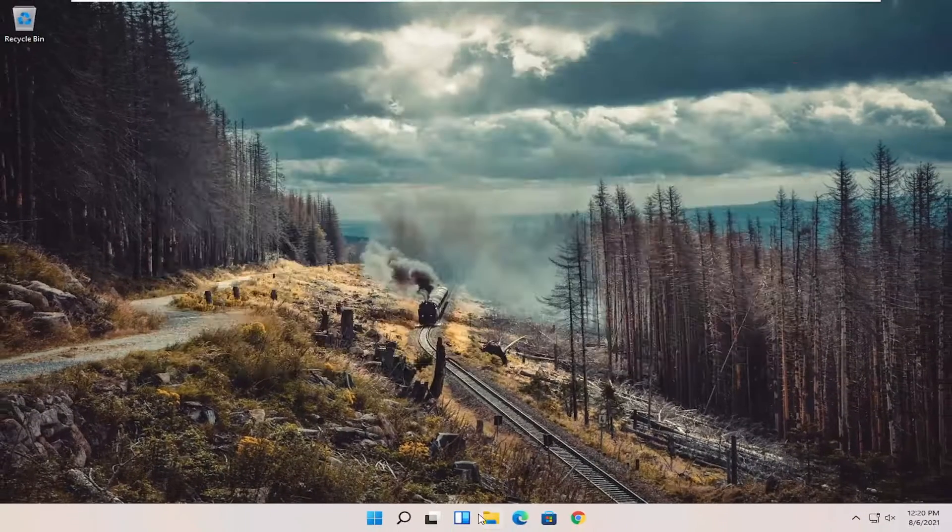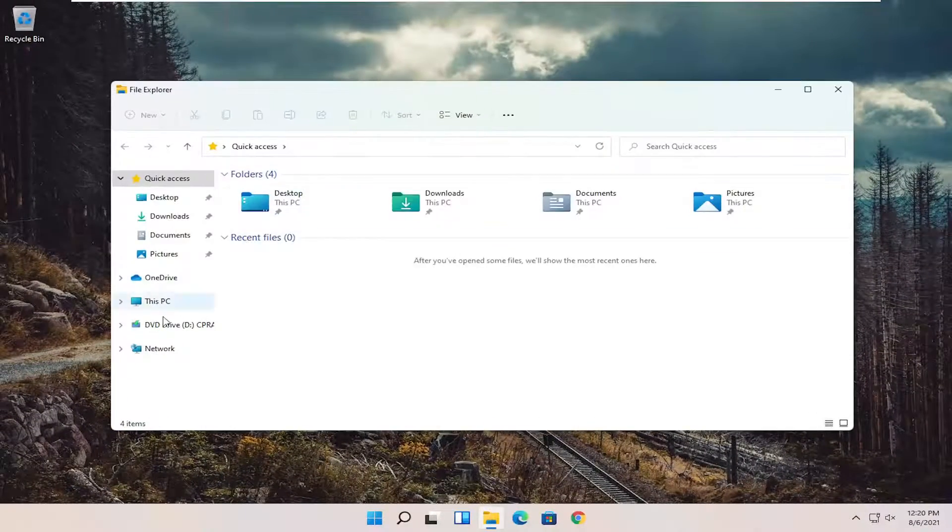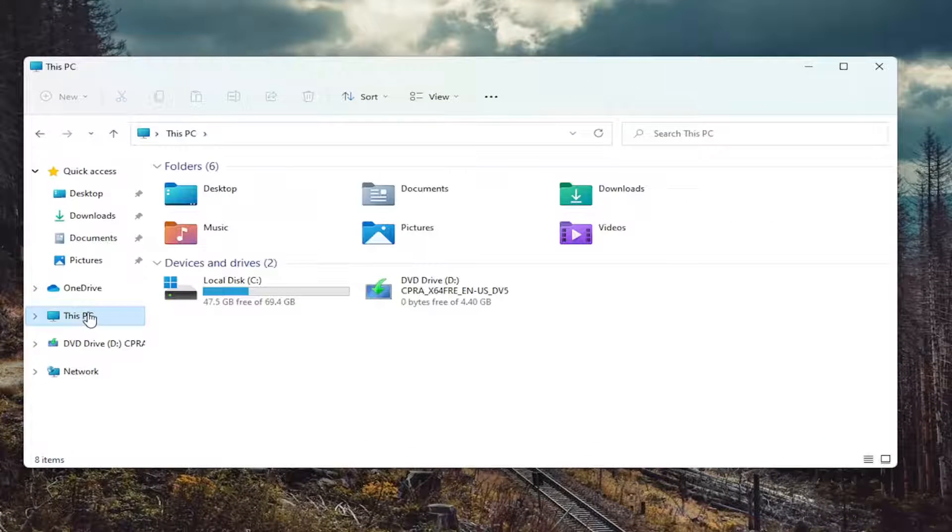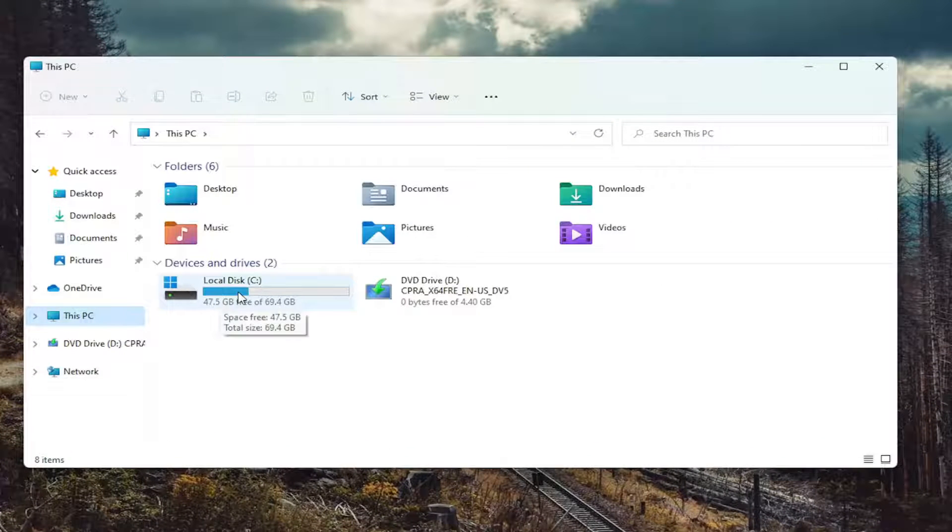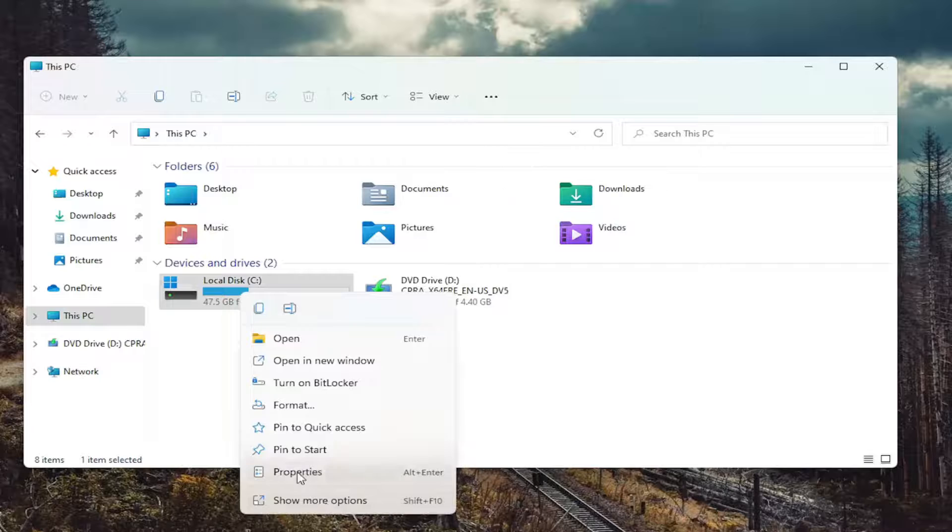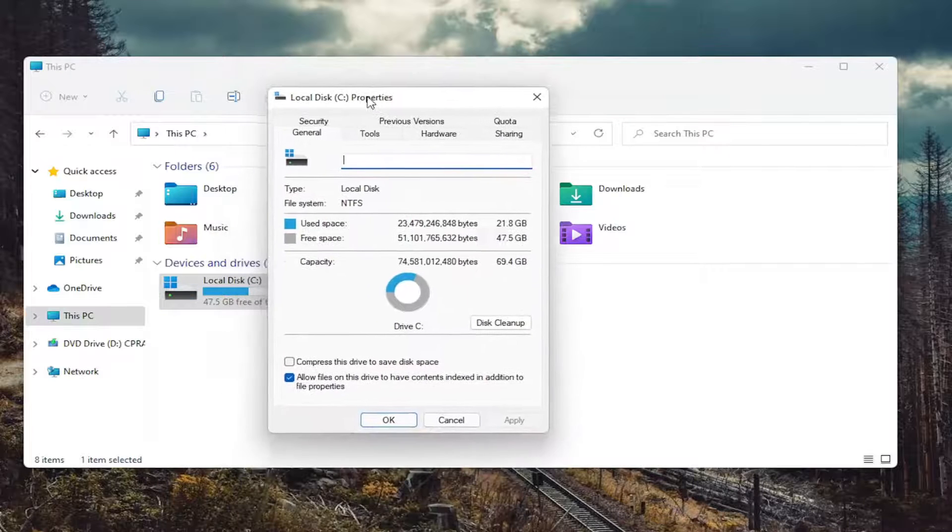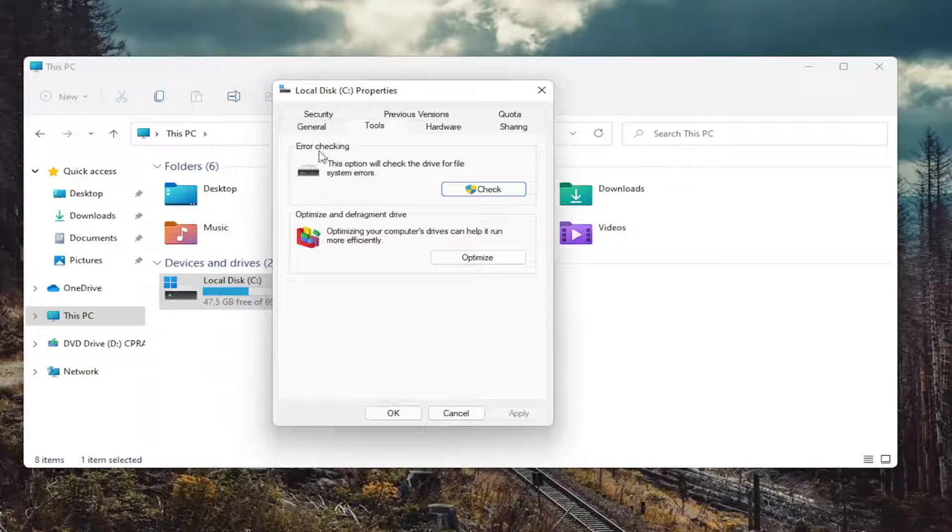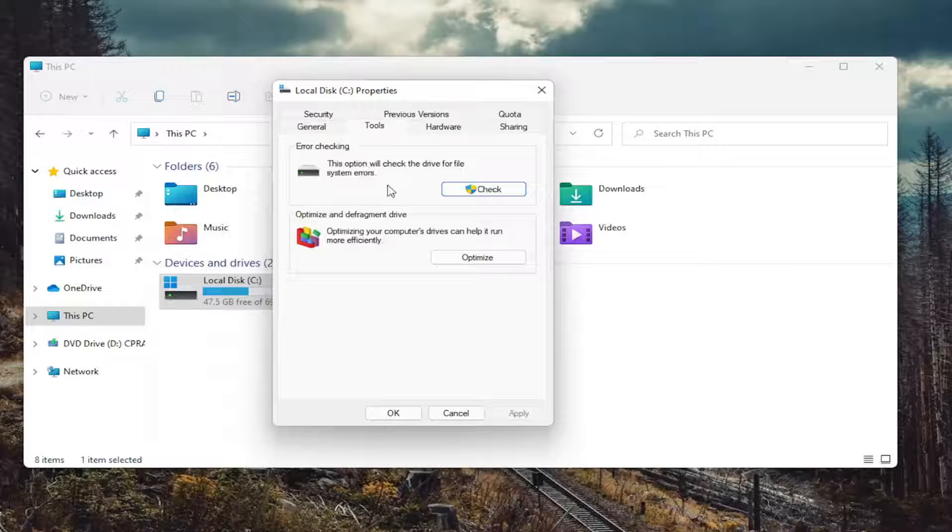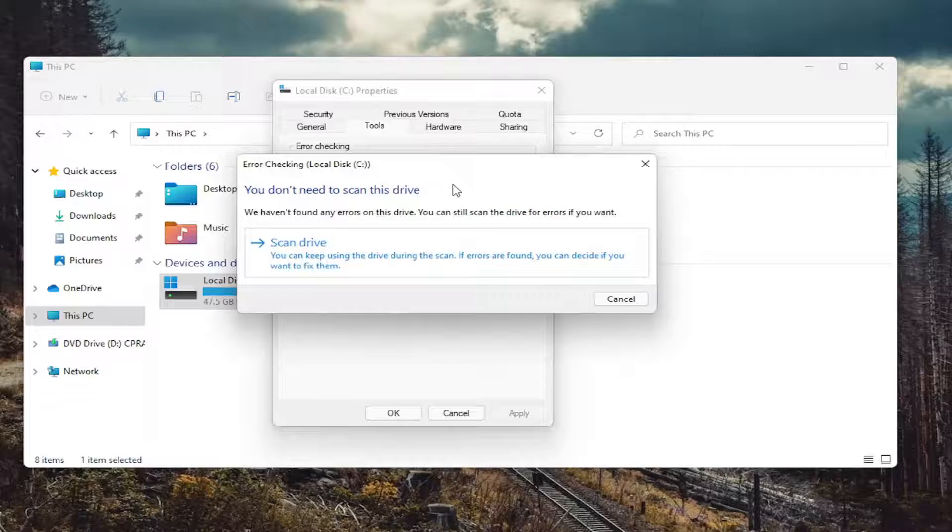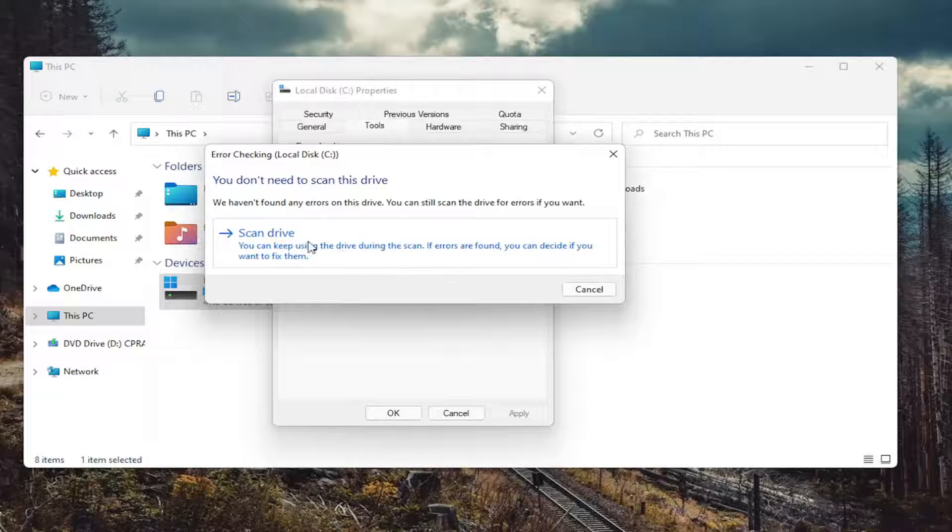Also close out of here. Open up the file explorer icon. Select this PC on the left side and then right click on your drive where Windows is installed and select properties. Select the tools tab and then select error checking. This option will check the drive for file system errors. Go ahead and select check and then select scan drive.